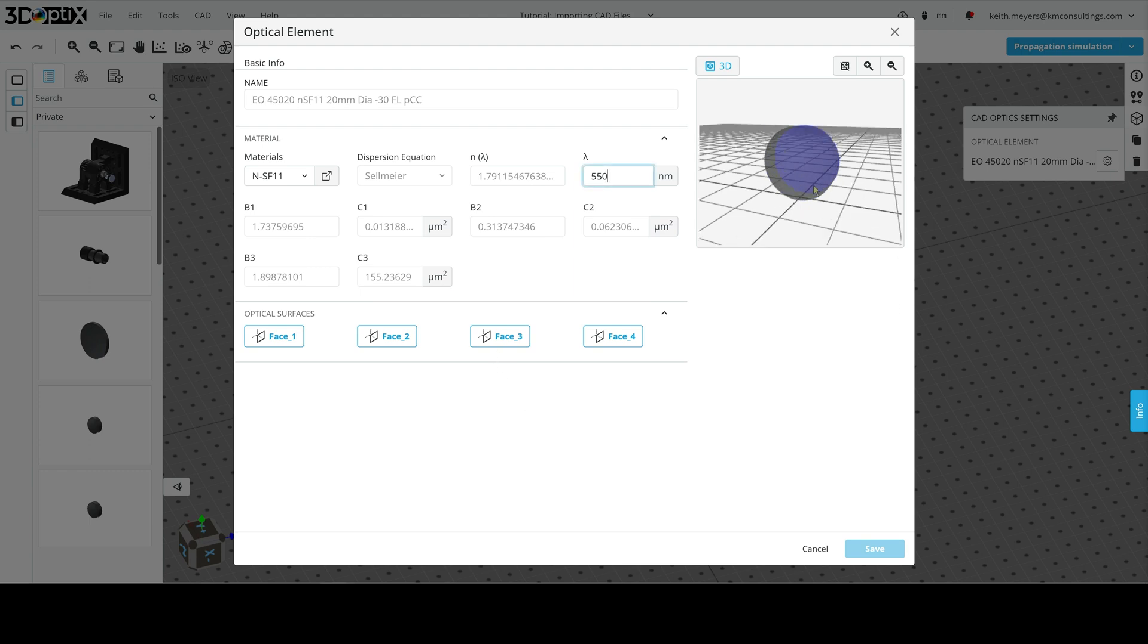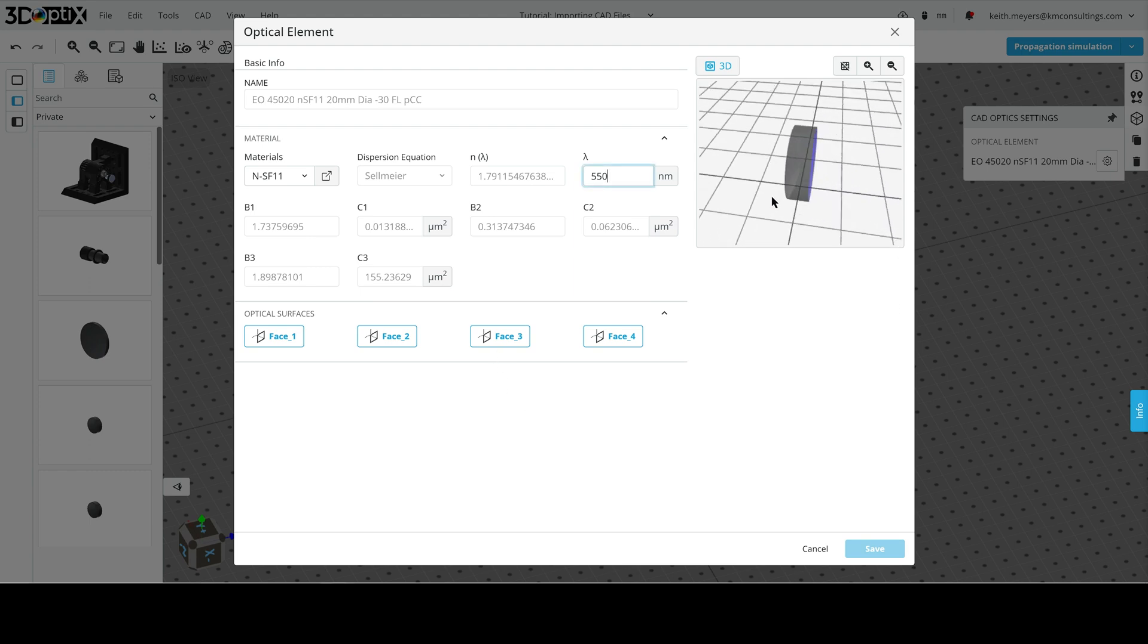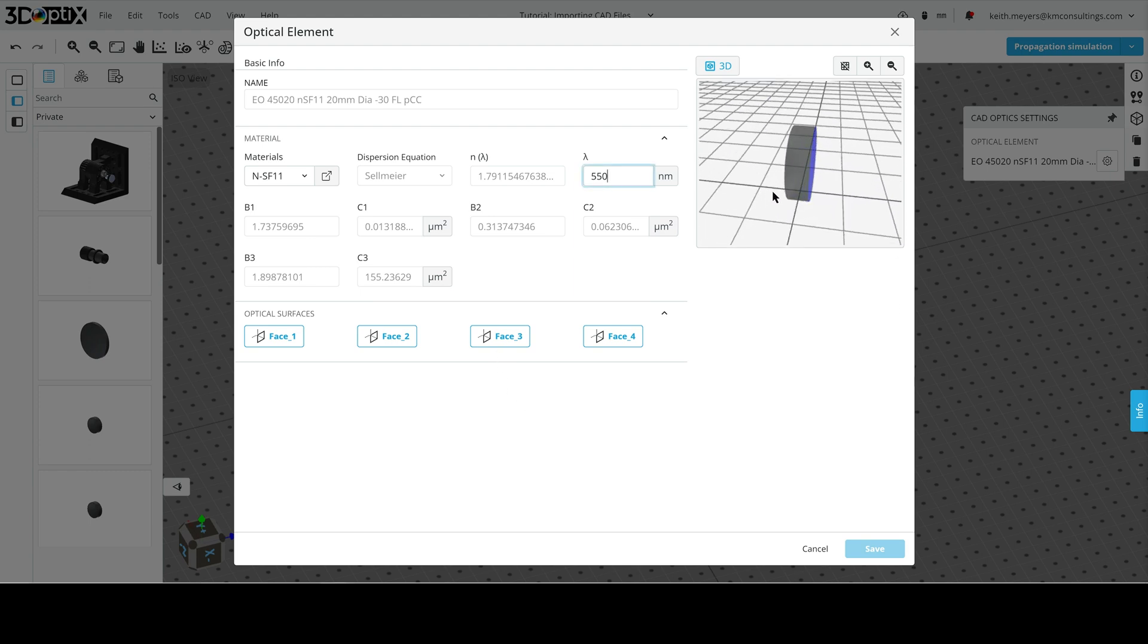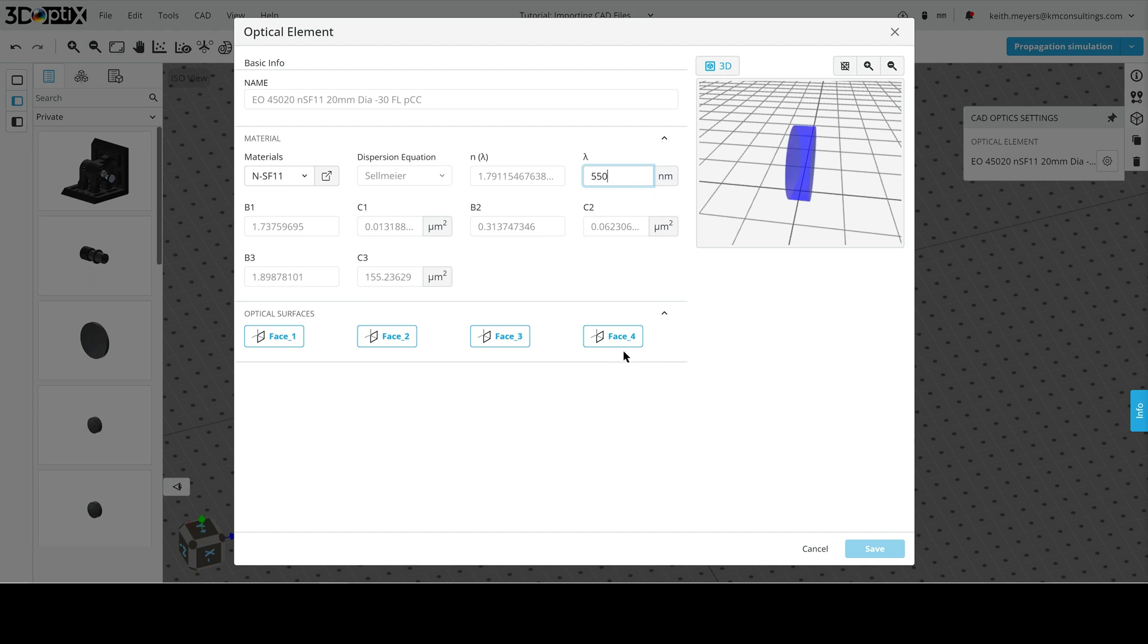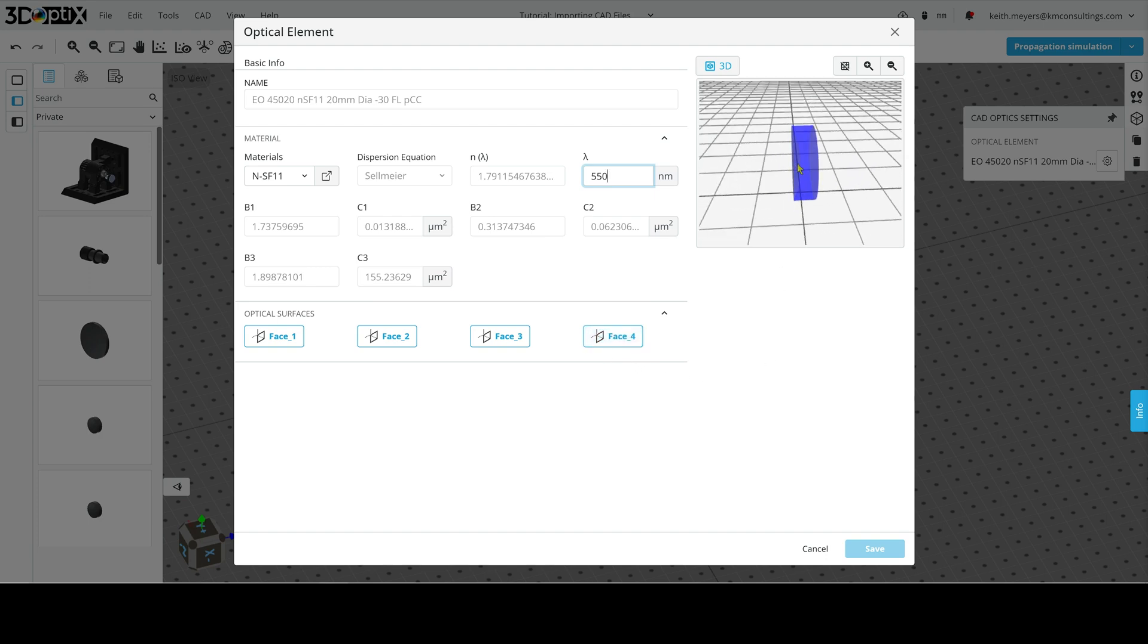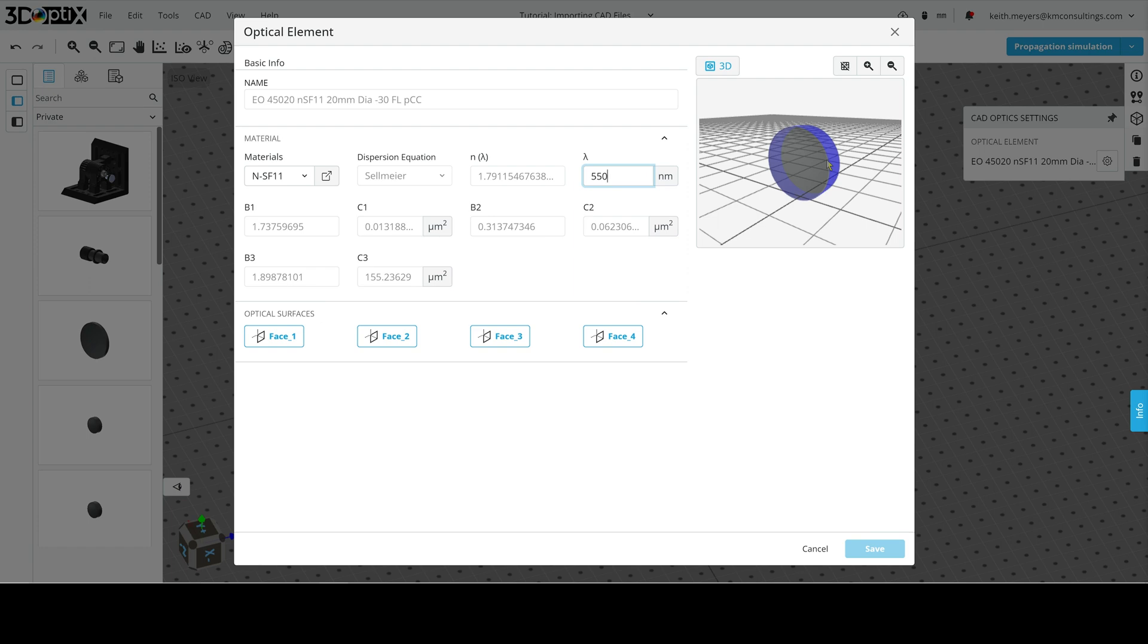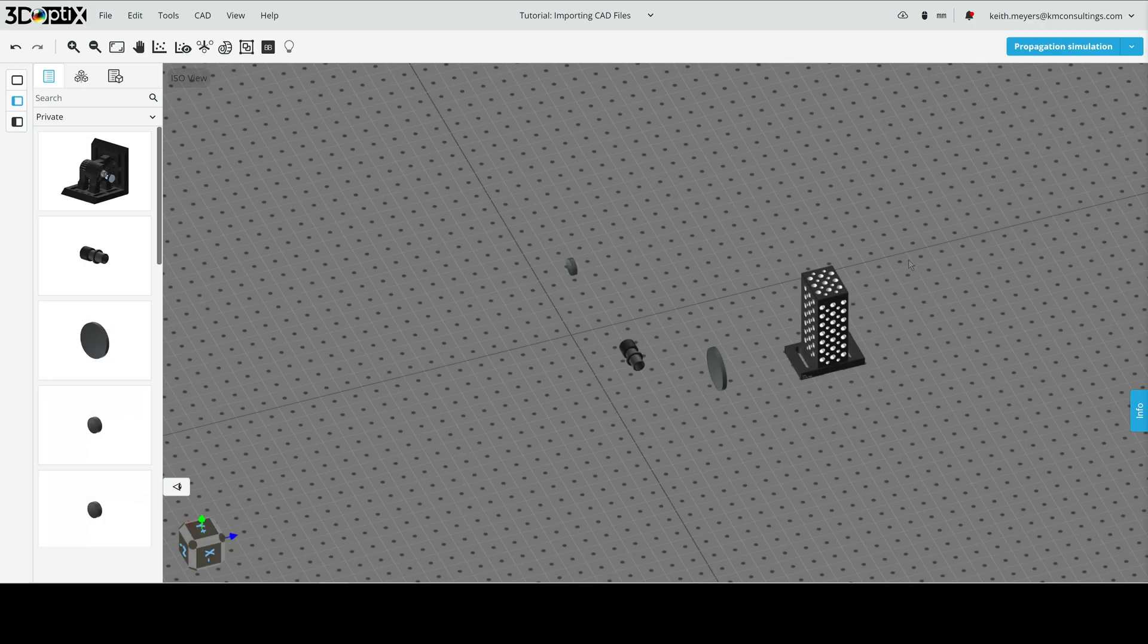And for face three, this is our plano side on the back. And face four will be the radial surface here. Great. Now, let's click out of here.